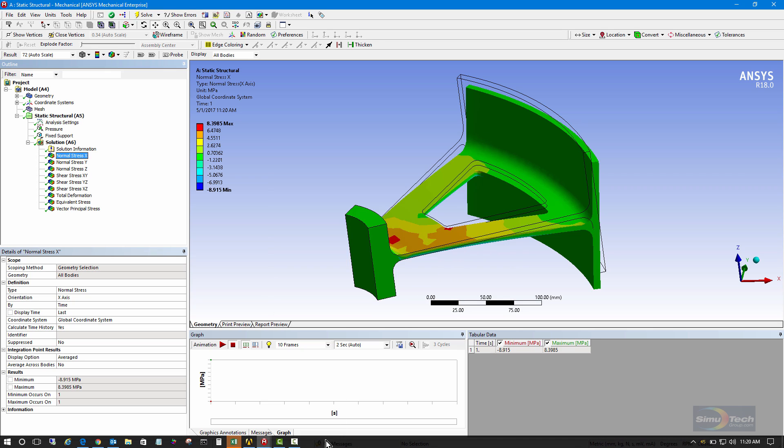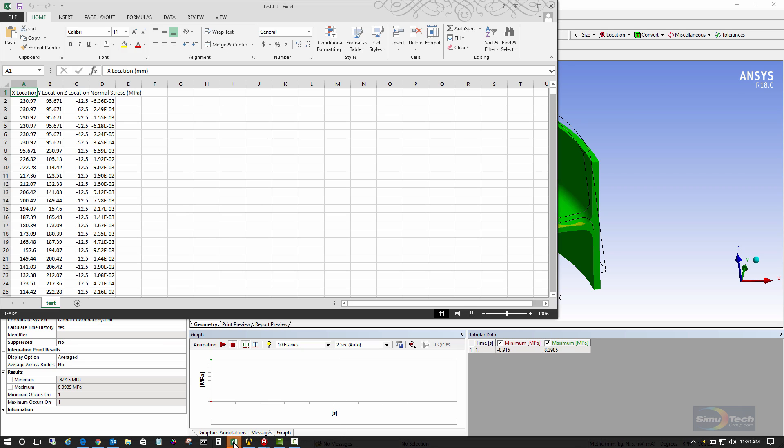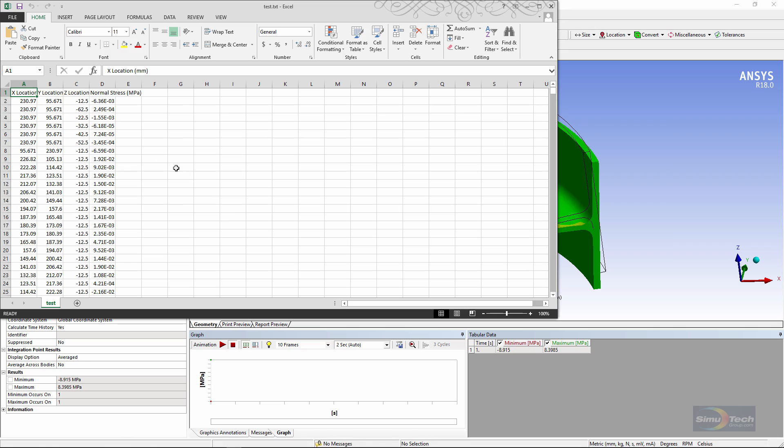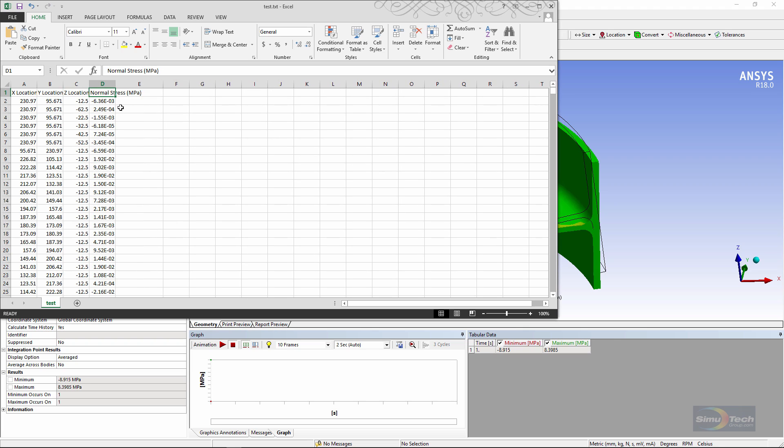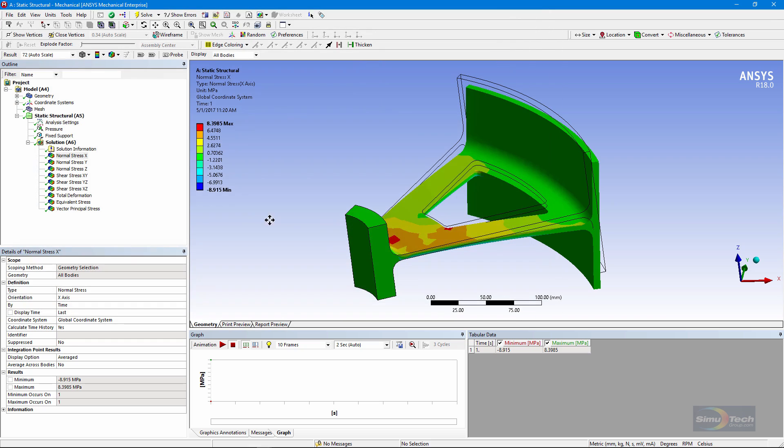On this computer, Excel opens up, and you can see location x, y, and z, and beside that, a column of the normal stresses, and they will be in the x direction that I specified. I can do the same thing for those in y, z, and the three shears.